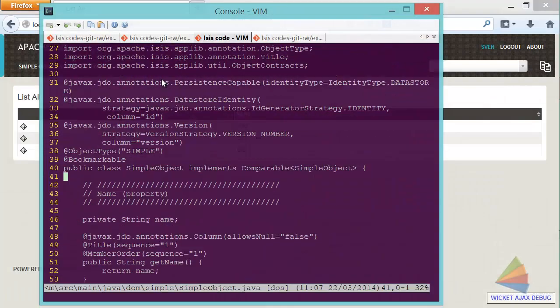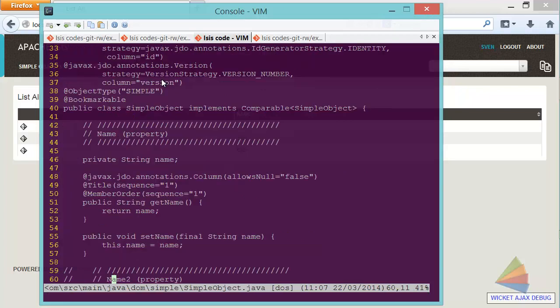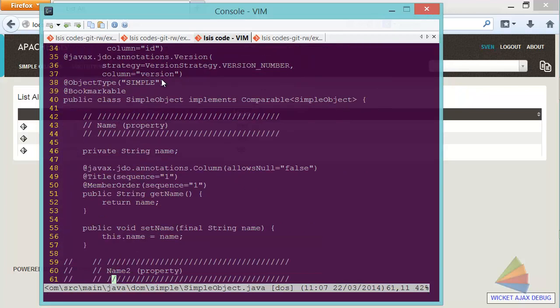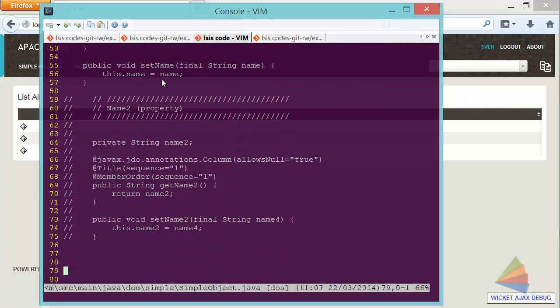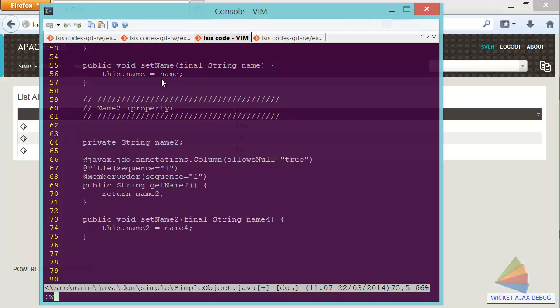So let's keep it old school. Here's the simple object class loaded in Vi, and what I've prepared here is I've got an additional property that you can see I've commented out. So let's comment that in. Let's go from there down to there. Substitute. Okay, so I'm going to save that.